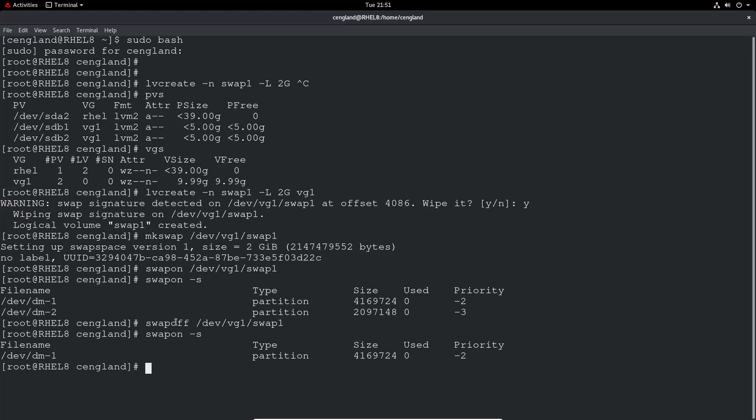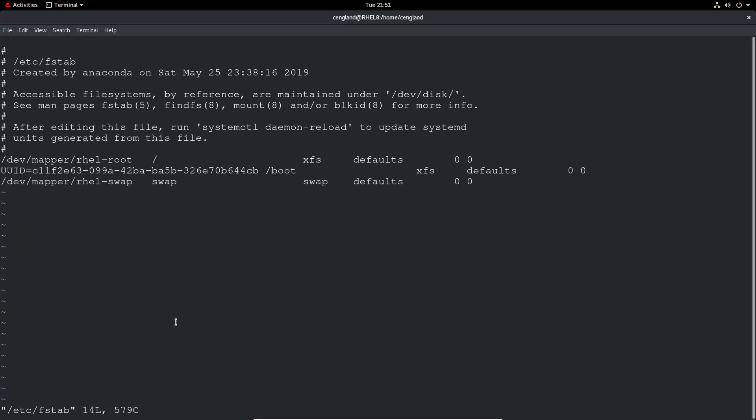And obviously, if you're adding swap, you'll probably most likely need this at system startup. So you're going to have to go into /etc/fstab. And you're going to need to add an entry for the swap.